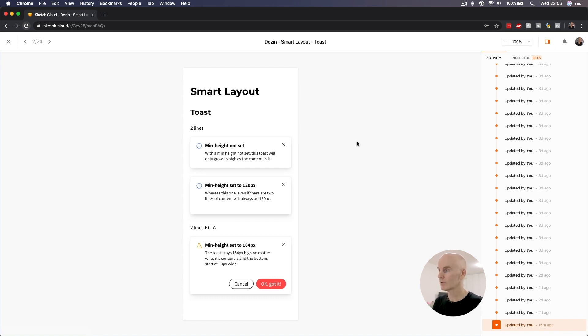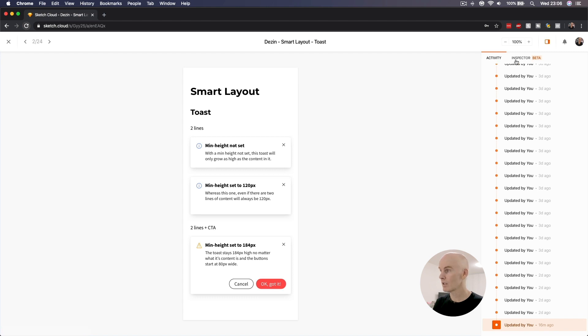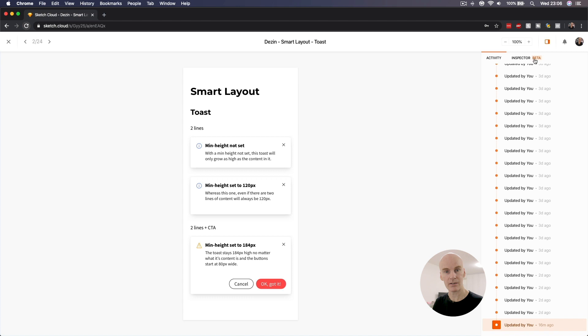For now, we normally see the Activity tab on the right-hand side and nothing else. But what's that? Inspector Beta. Let's tap on that and see how good Sketch's Inspect feature is out of the gate.